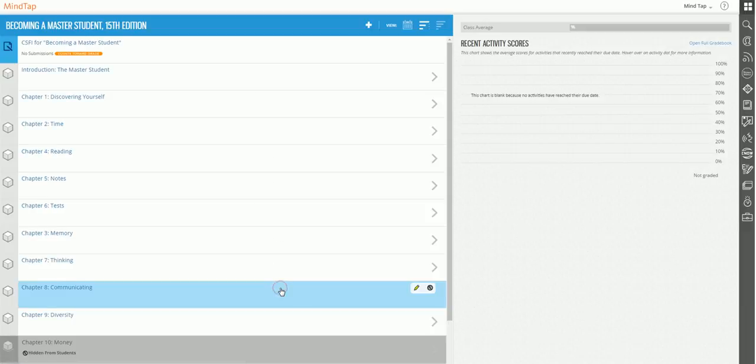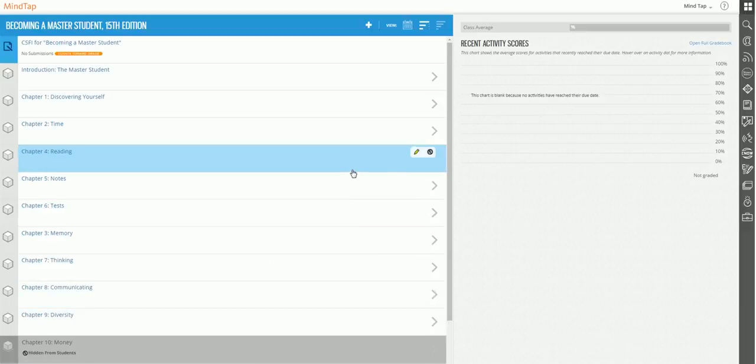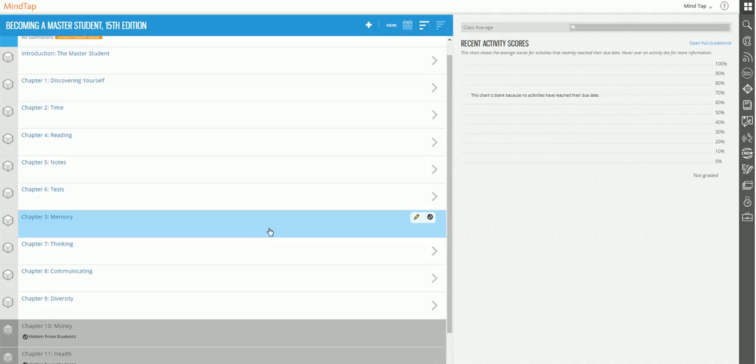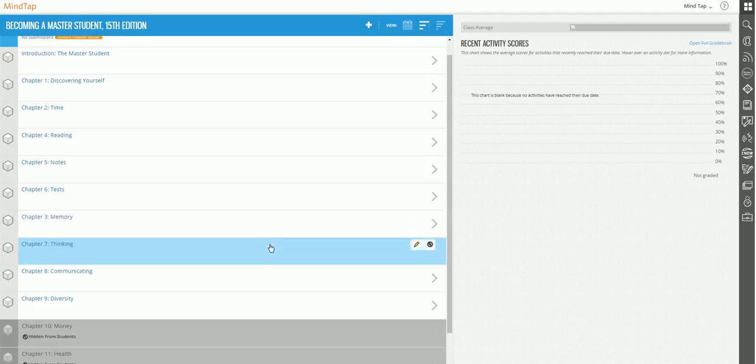And notice that when we come back to the learning path, chapter three on memory is now down by chapter seven, exactly where I want it to be.